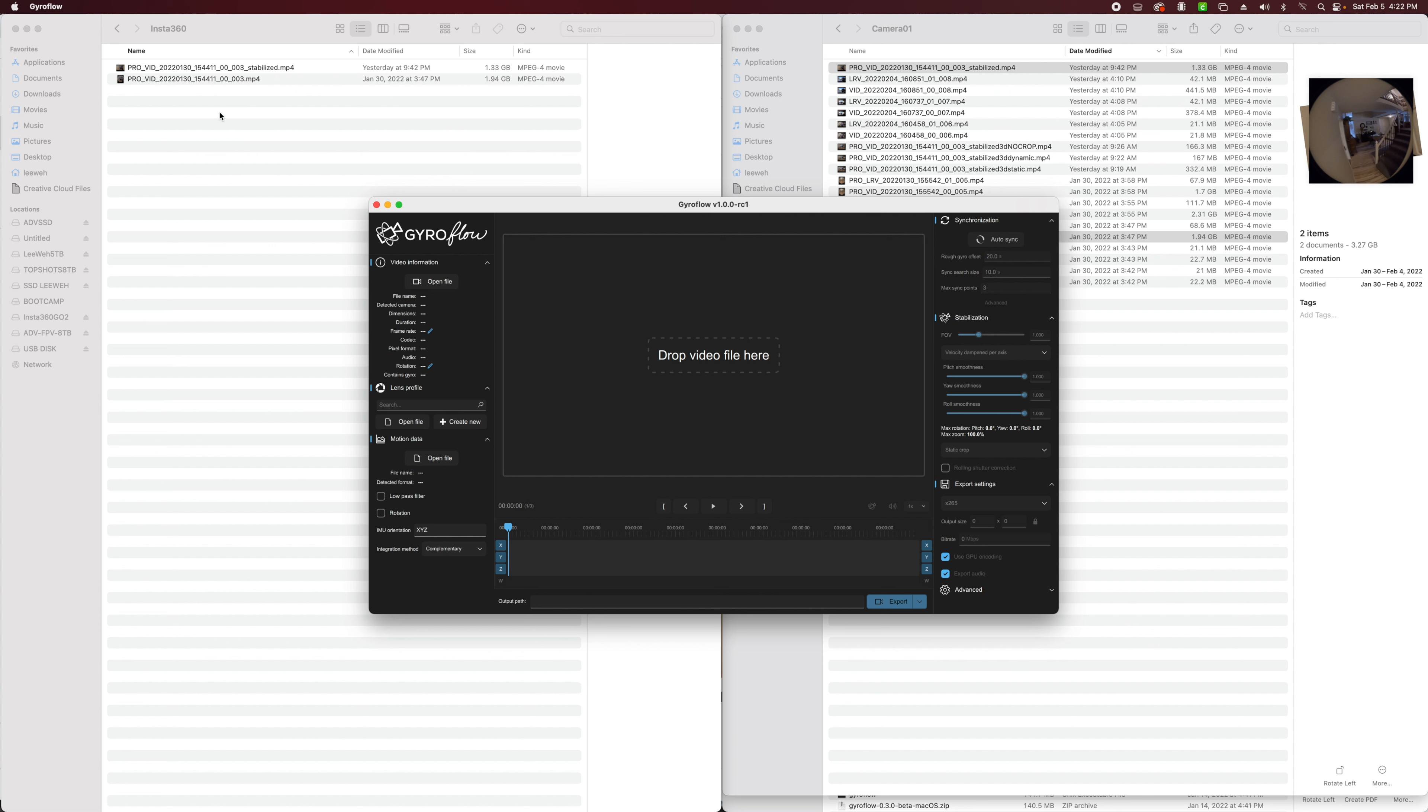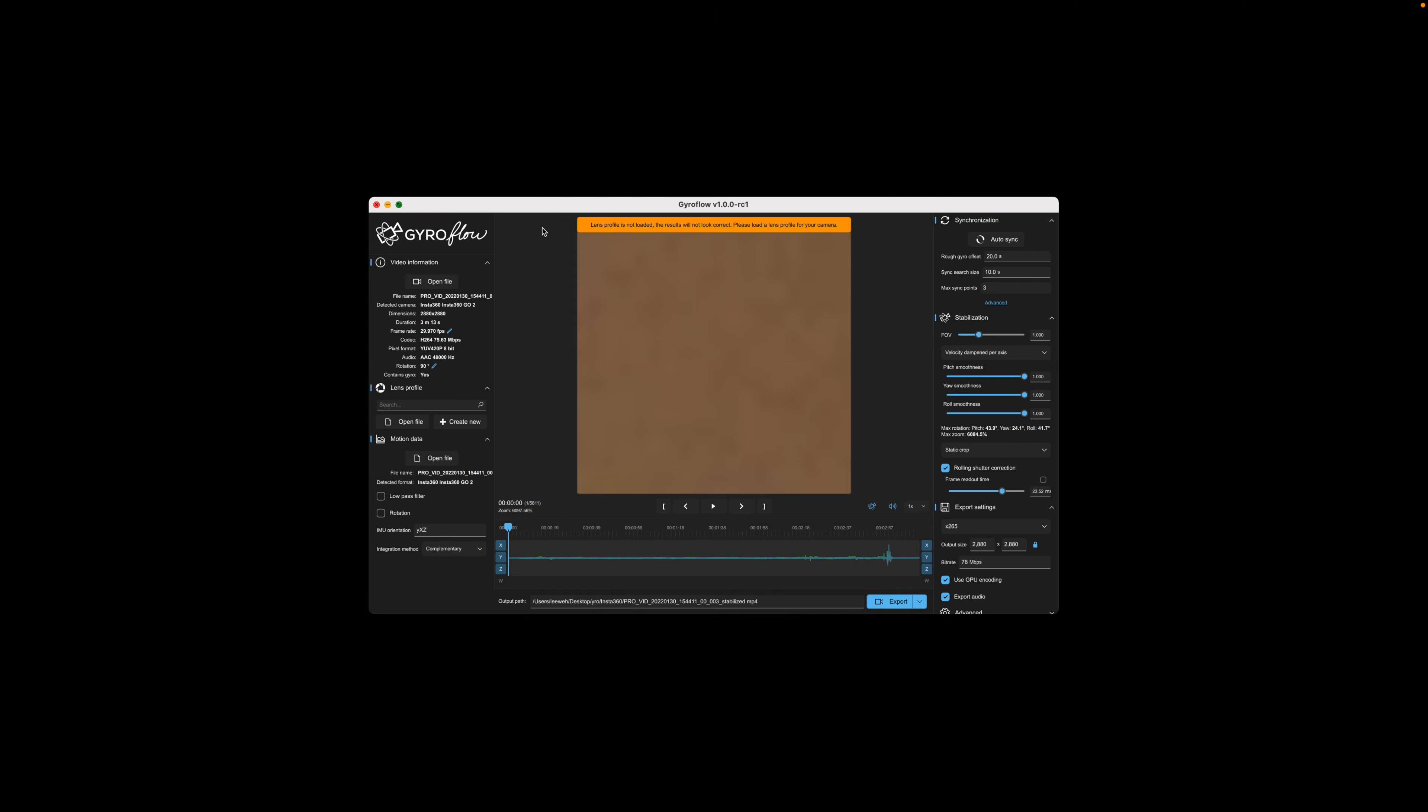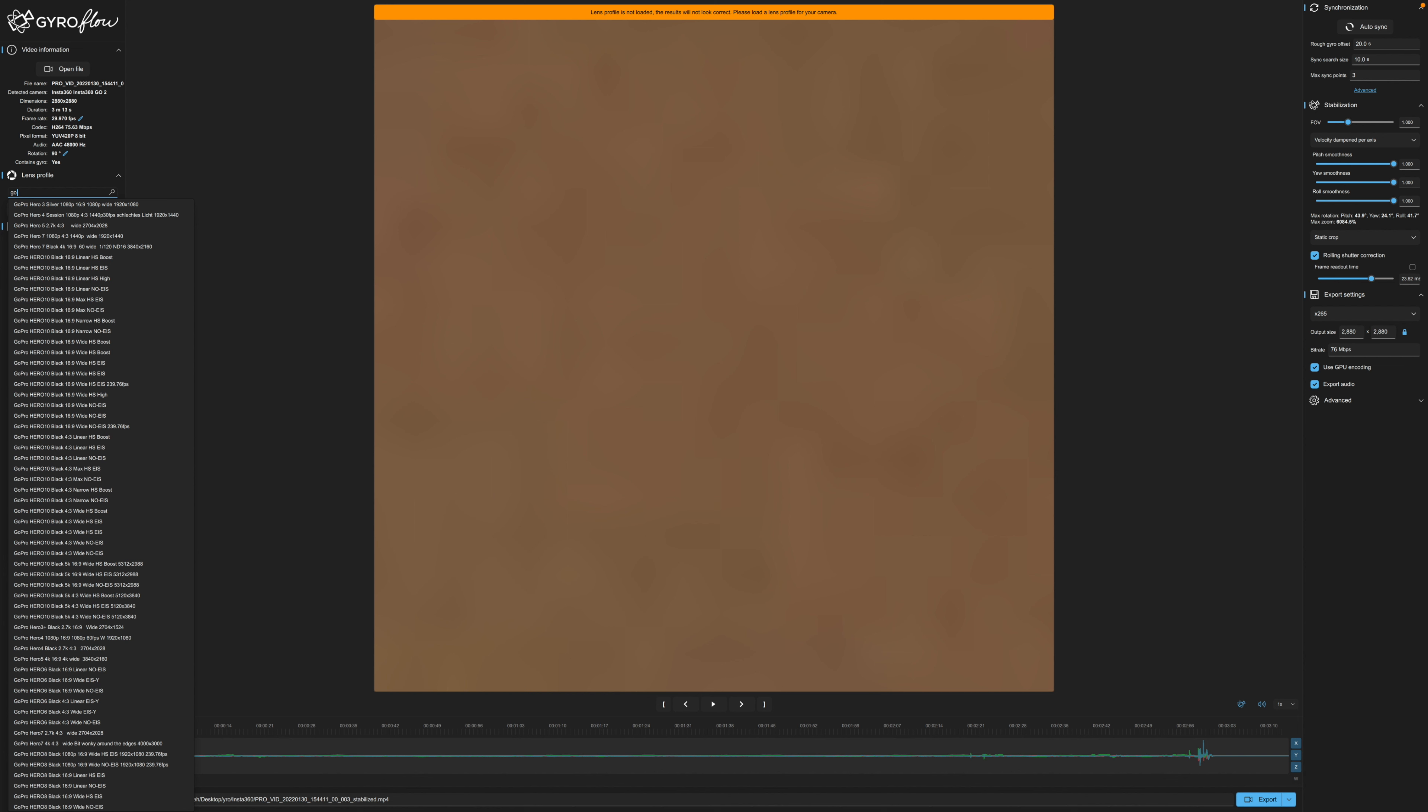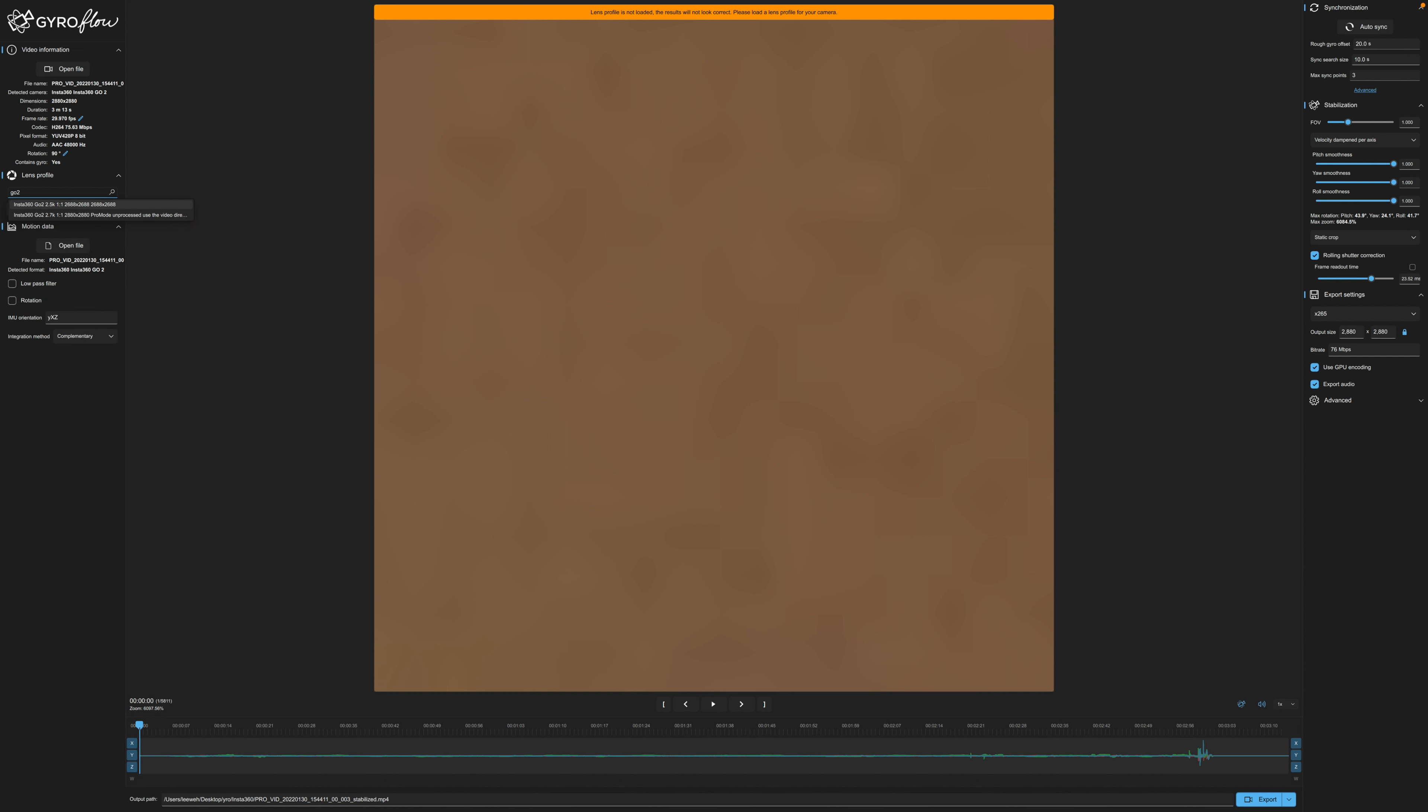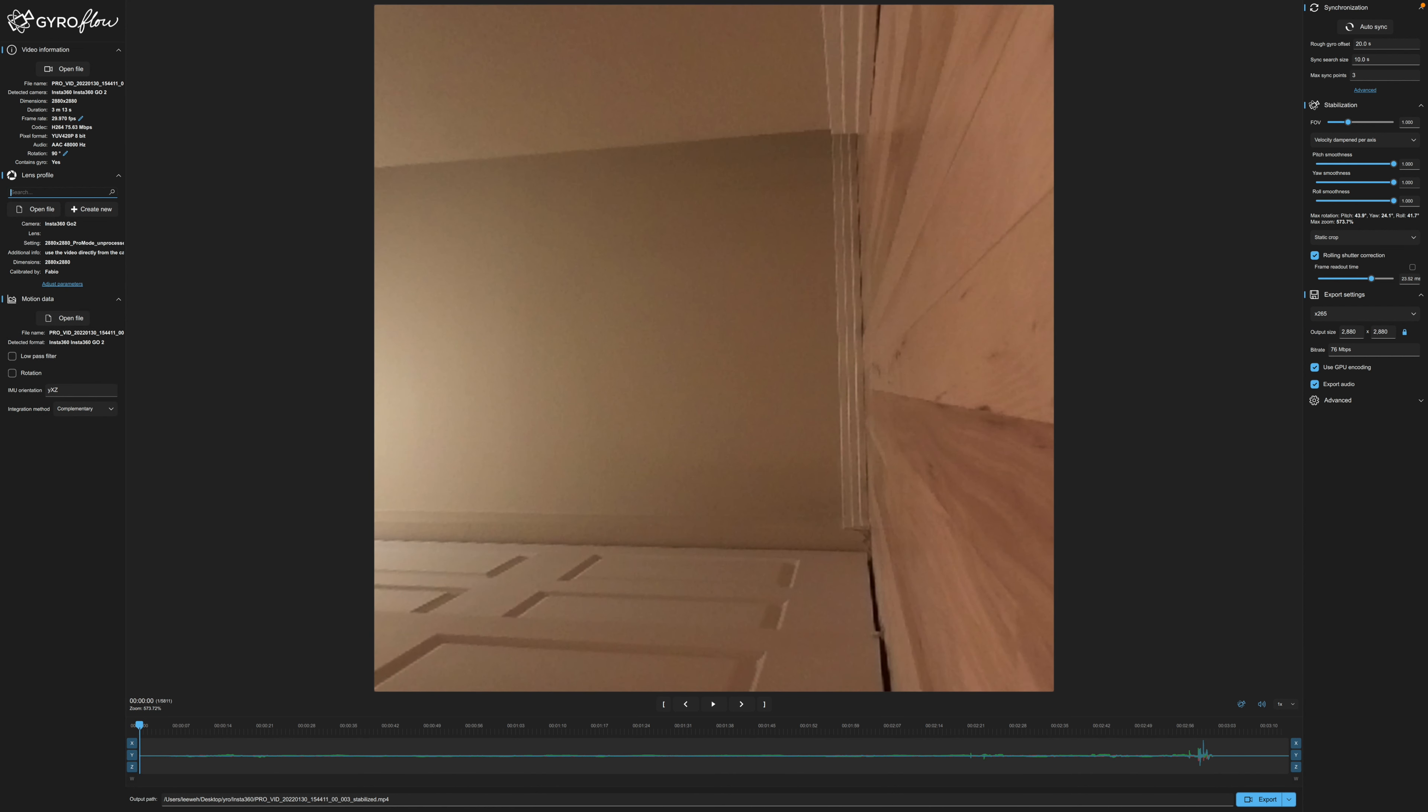Alright so let's go ahead and bring in our Insta360 Go 2 footage. Now I did shoot this in the Pro Video Mode which is a square video format. So we may need to make some adjustments here. Right off the bat I can tell it doesn't have the lens profile. So we're going to need to go ahead and search for the Go 2. This one says Pro Video Mode. So there's that.